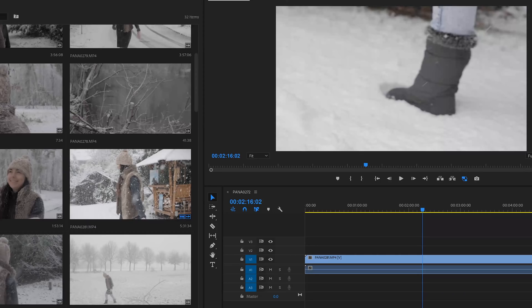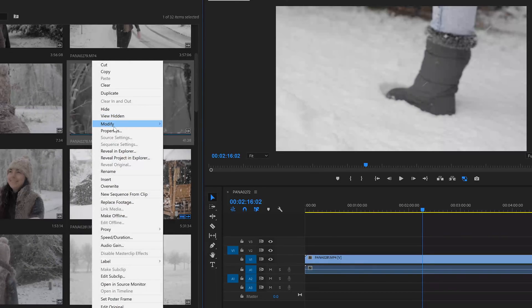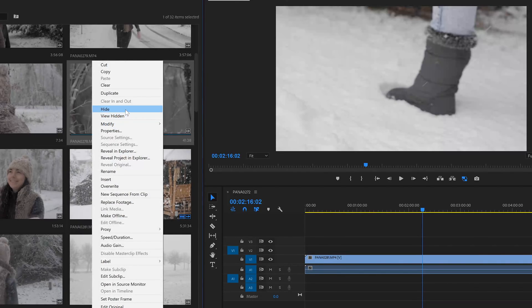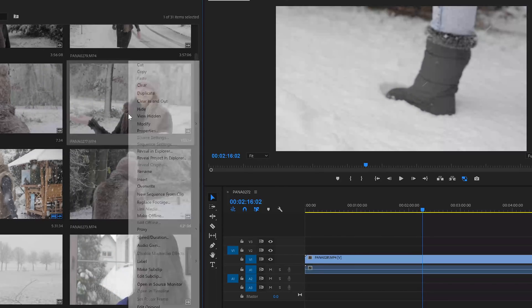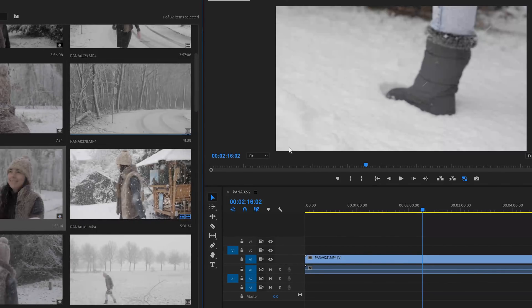The next tip: once you've used a video file and it's already in your edit, you can hide it in the project panel. This makes it easier to see which files you haven't used yet. You can do this by right-clicking on a video file and selecting hide. You can always go back by right-clicking in the project panel, selecting view hidden, and now you see all the video files again.